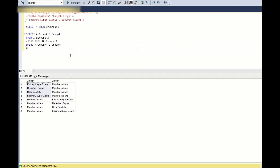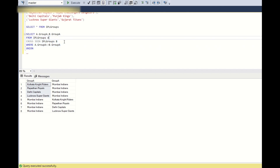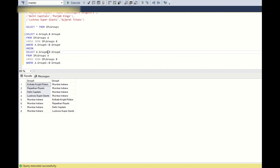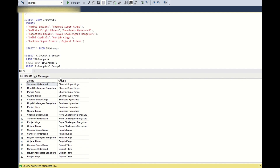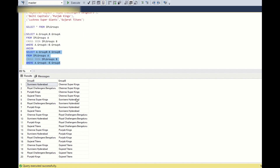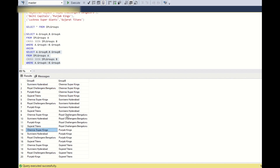Using the same logic with a UNION, we handle Group B as well — replacing group_a references with group_b. Running this gives 20 matches again for Group B. CSK is playing 4 home matches and 4 away matches against RCB, Punjab, Gujarat, and Sunrisers. Both groups internally are now scheduled.